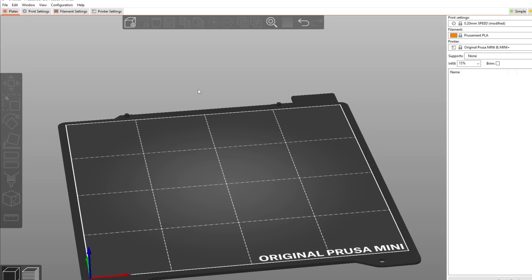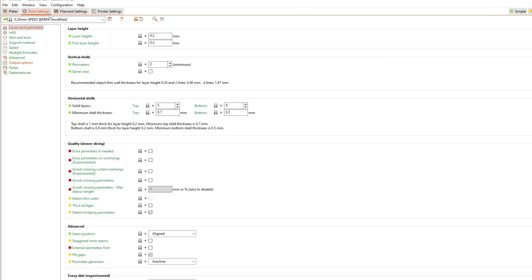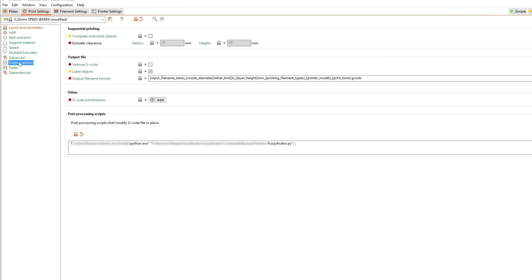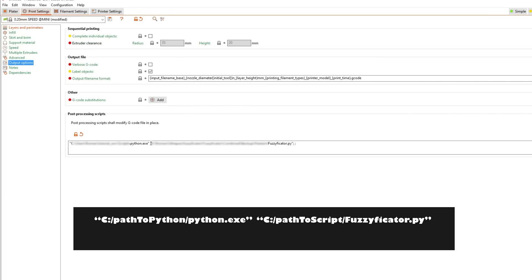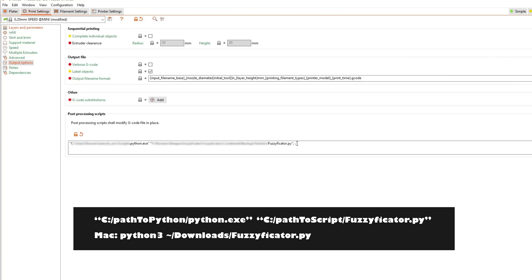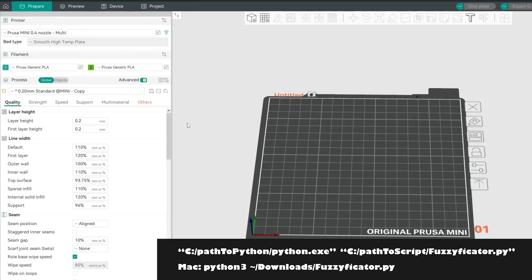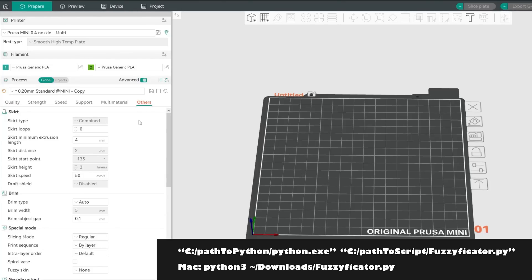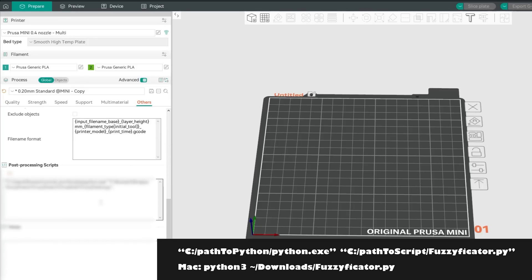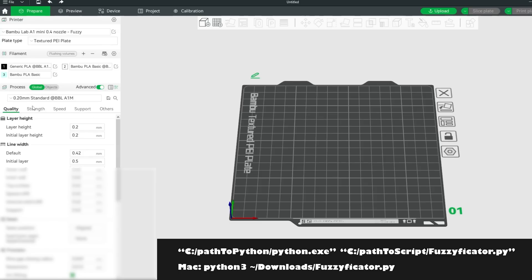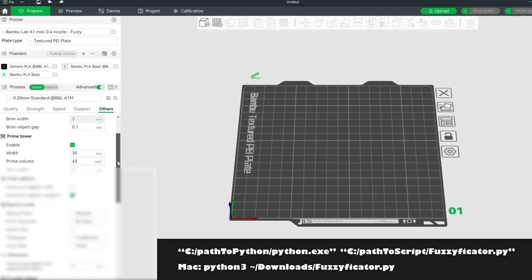In PrusaSlicer go to Print Settings, then Output Options, and put your path to Python into the Post Processing Script textbox in quotation marks. After that put the path to your script in quotation marks too. If you are on Mac use this instead. In OrcaSlicer go to the Others tab, scroll down, and add the same into the Post Processing Script textbox. In Bamboo Studio it works exactly the same as in OrcaSlicer.